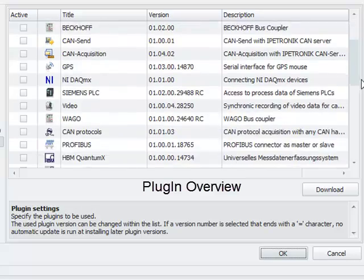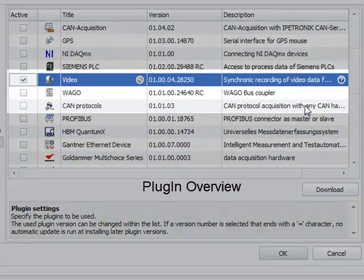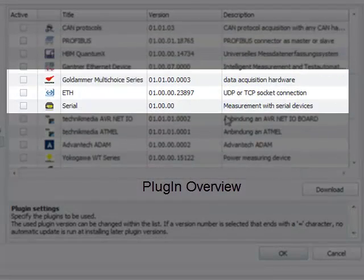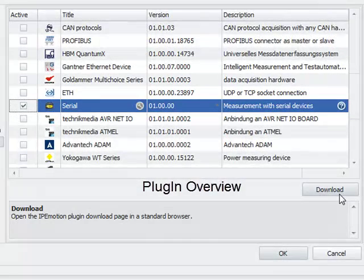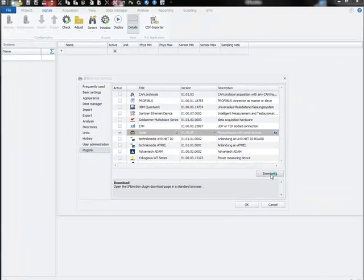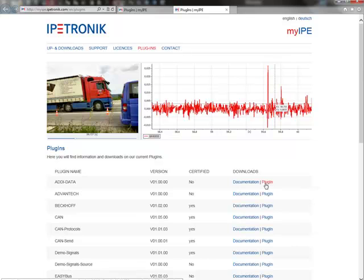Here I have a list of all my plugins and I will activate the video plugin and the serial plugin. If you have not installed the plugin so far, you just hit the download button which takes you straight to the IPtronic website to download the plugins from there.